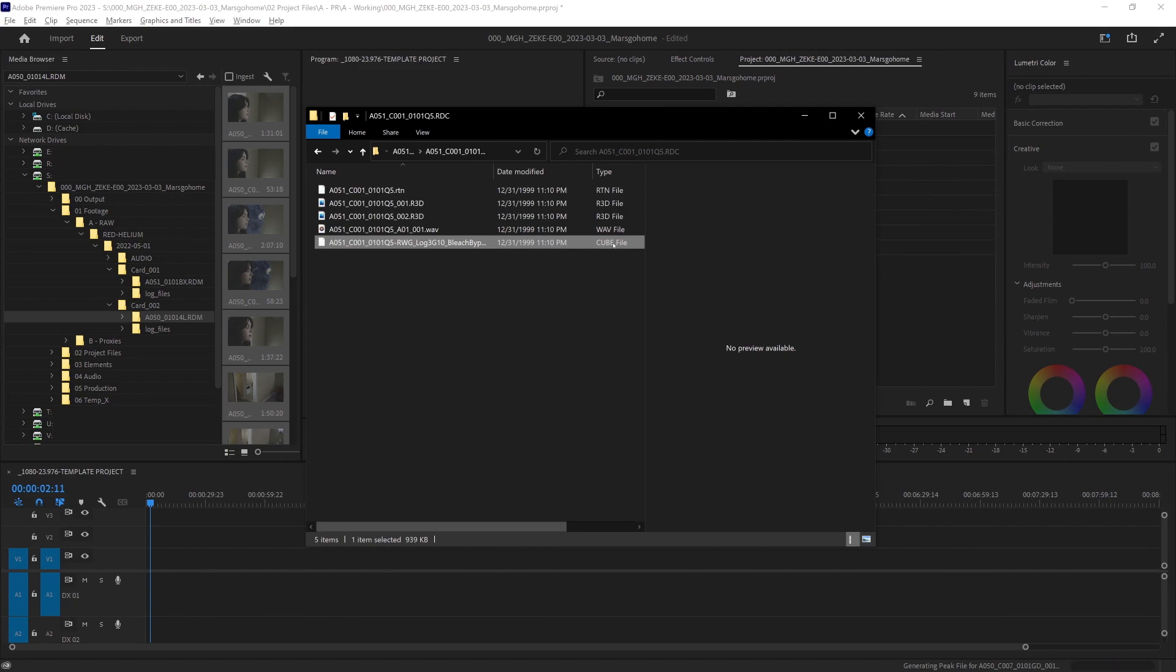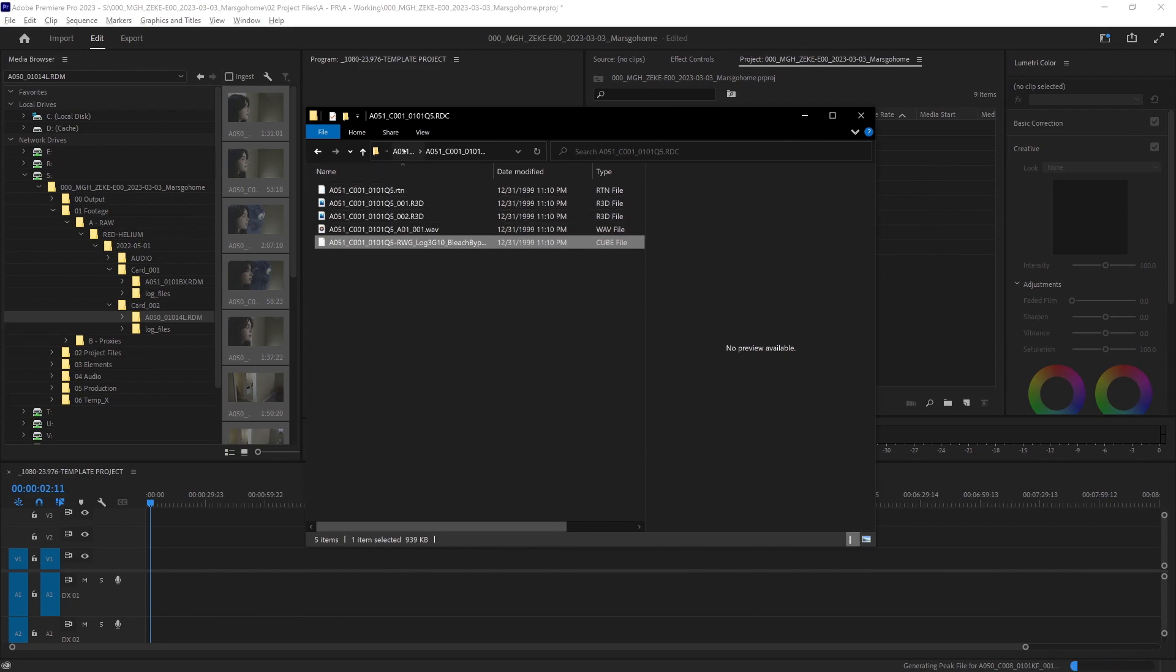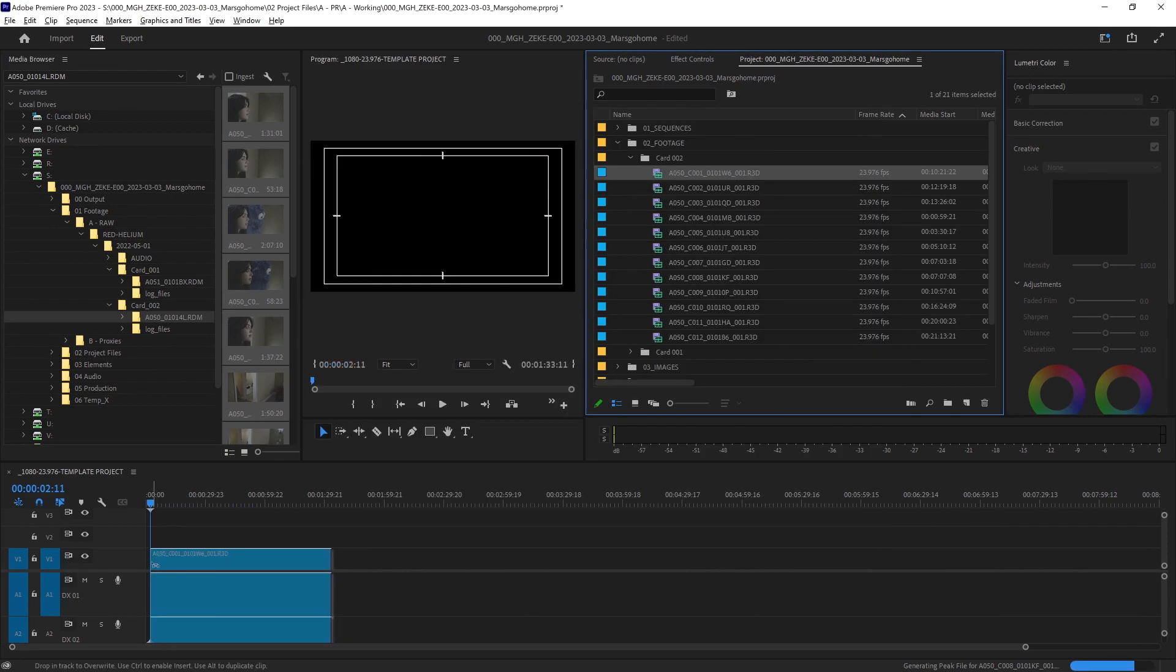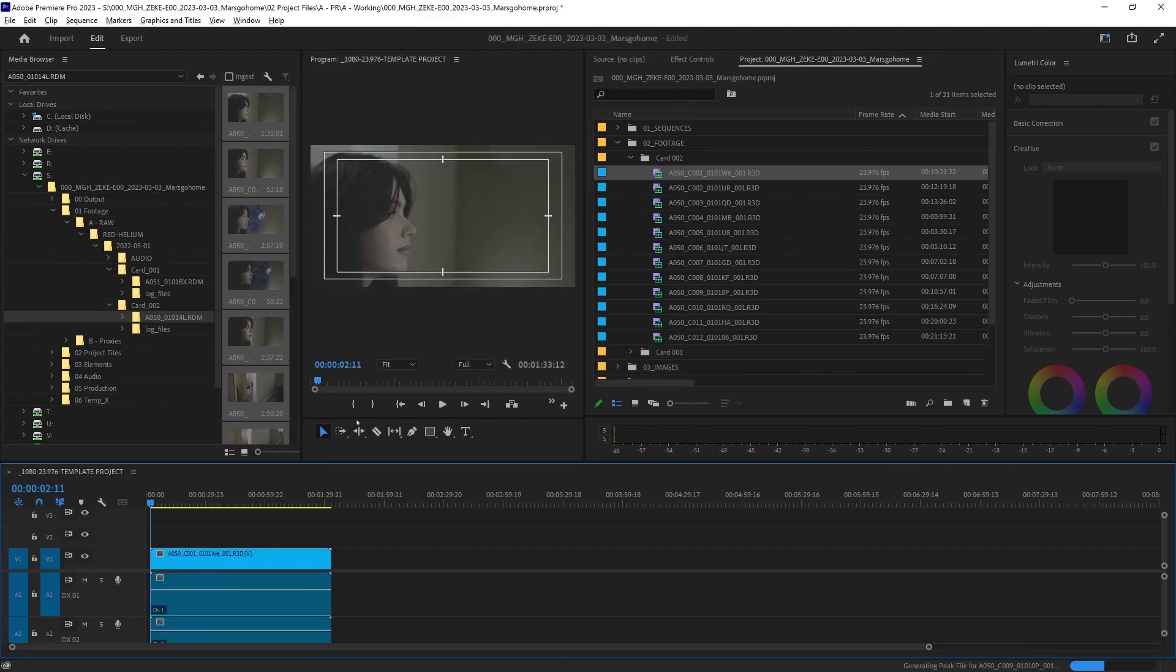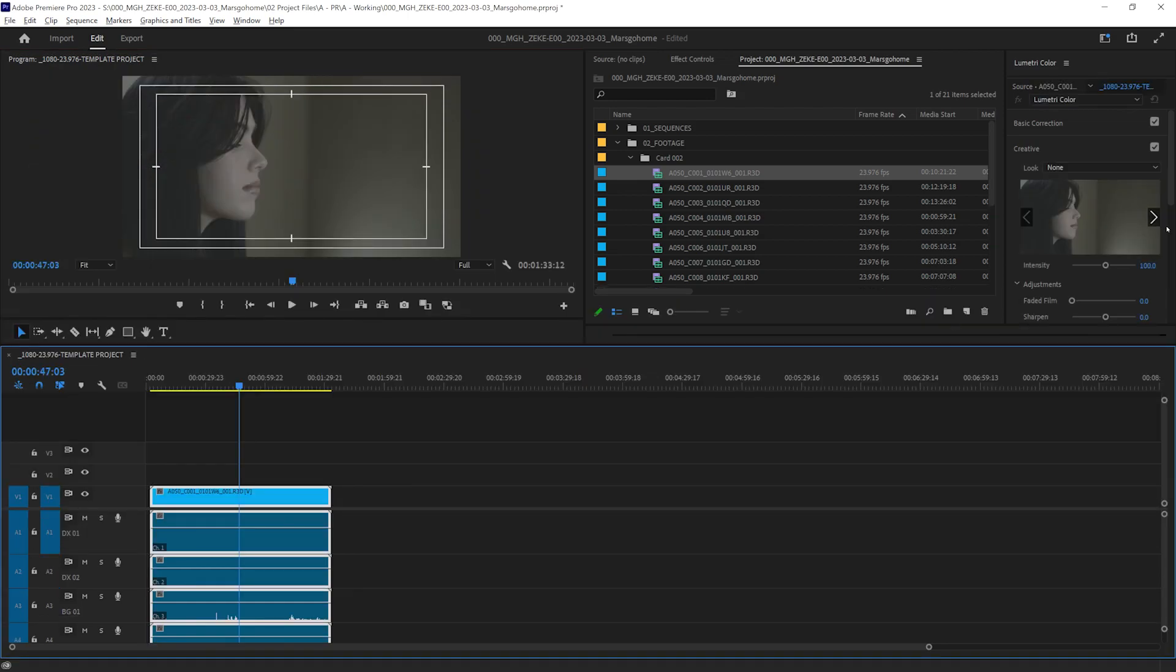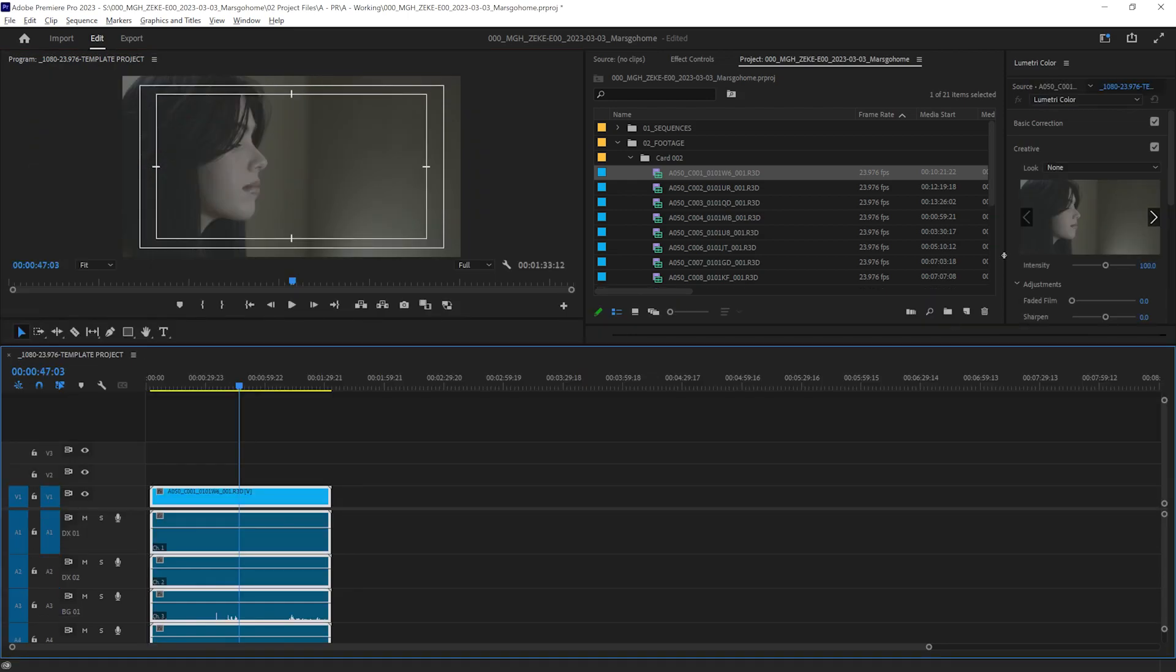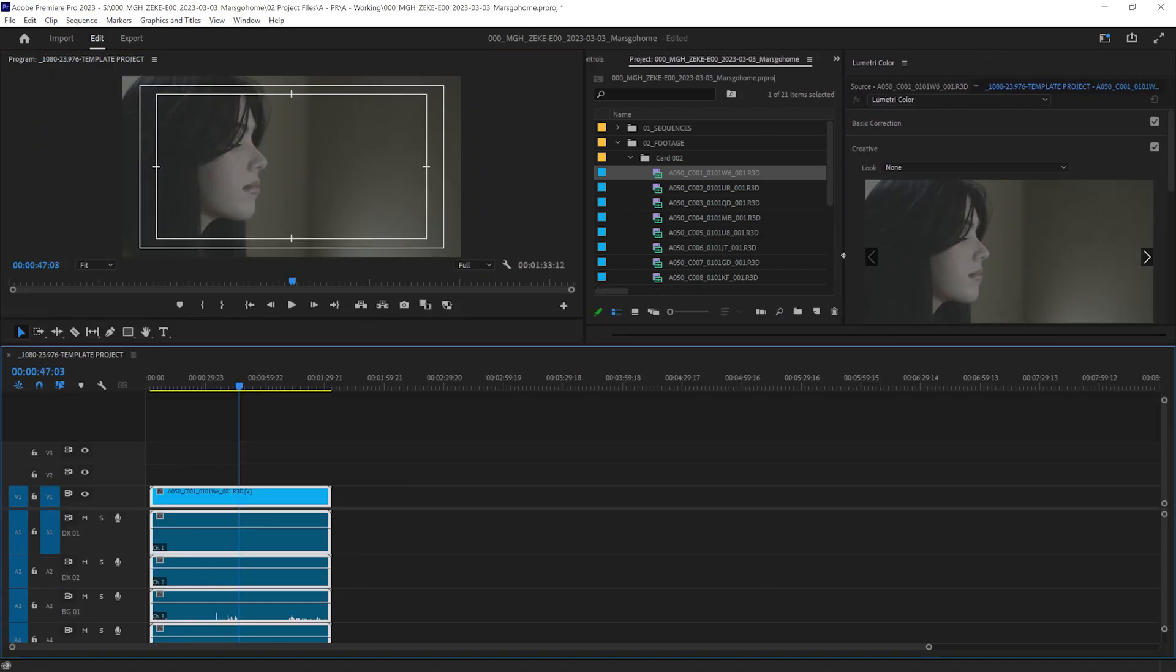And it is this cube file. Let's go ahead and grab one file and just bring it in here. We're going to change the sequence settings for now. Close this up. When applying these LUTs in Premiere, we're going to use the Lumetri color in the creative tab.